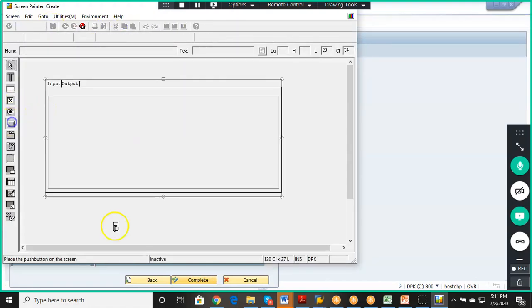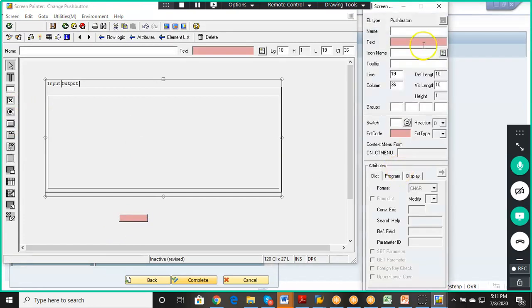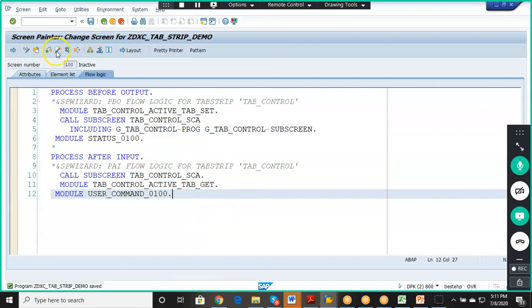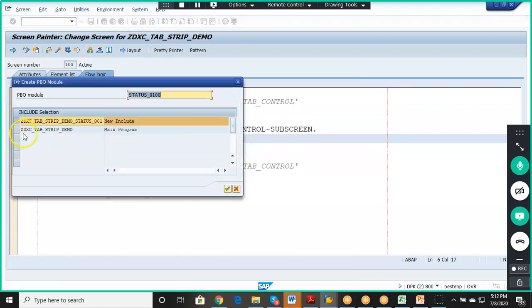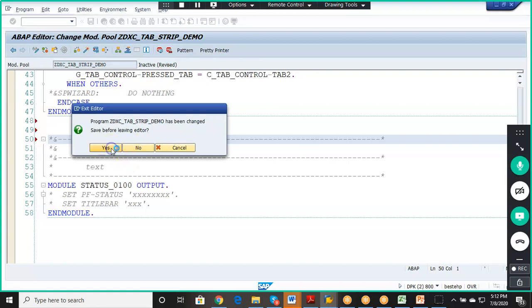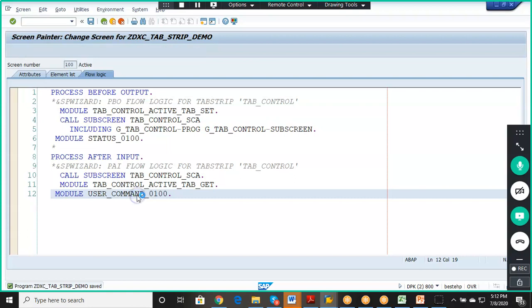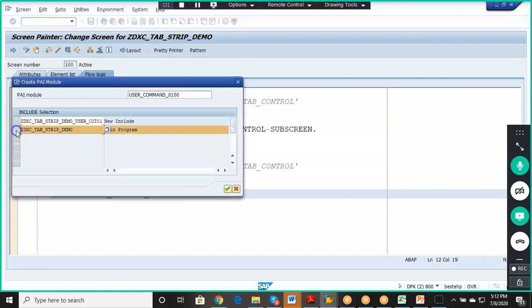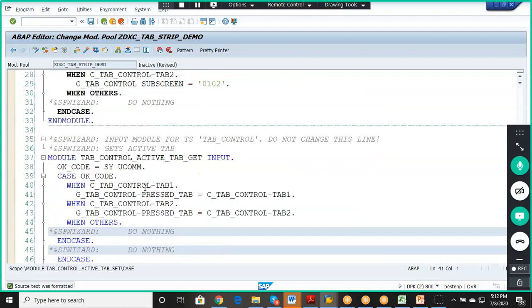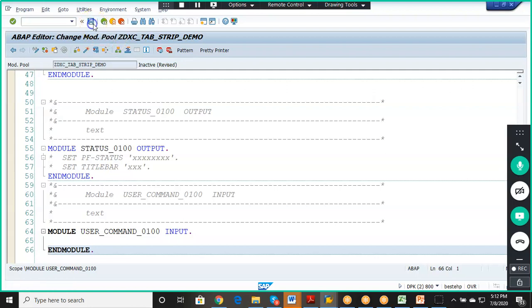We save the screen and add an Exit button with function code EXT so we can exit the screen at any time. Once completed, the tab strip wizard automatically generates code. We activate everything, and the layout is now active.